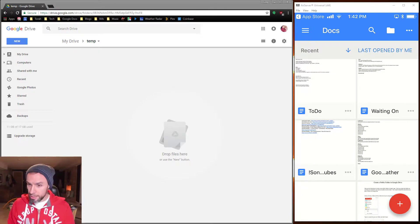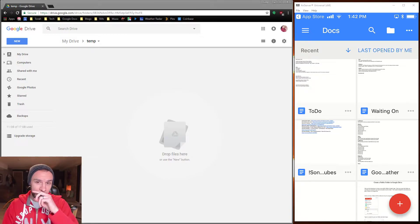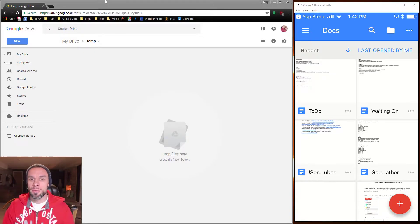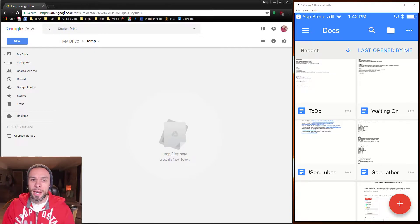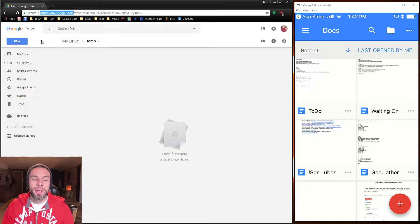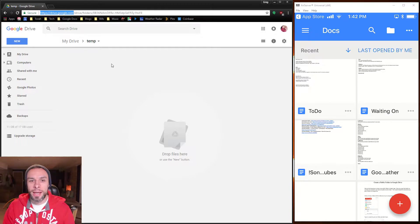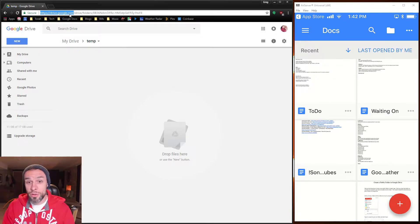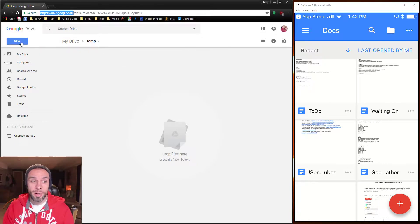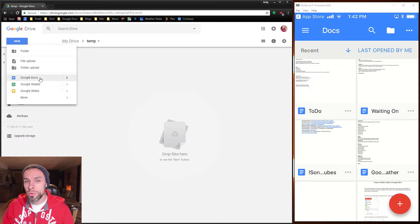So now that I am in Google Docs on my phone, from my computer I've gone to drive.google.com and I'm in a temp folder that I have. But anyway, if you just go to drive.google.com, you can come up here and click on new and create a new Google Doc.